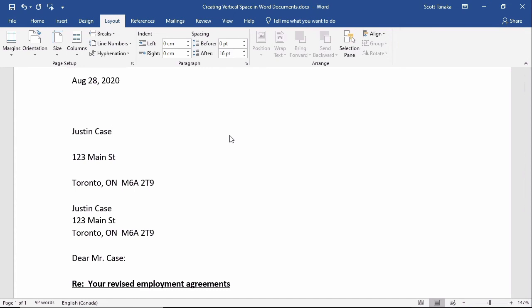You might reason that this problem could have been avoided if I had selected everything except the first address before changing the line spacing. And that's true, but imagine how tedious it would be to do this manually if you had a hundred letters saved inside of the same Word document.